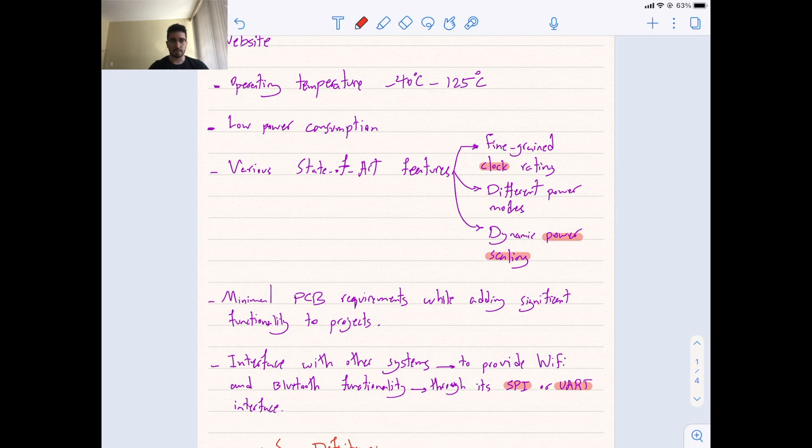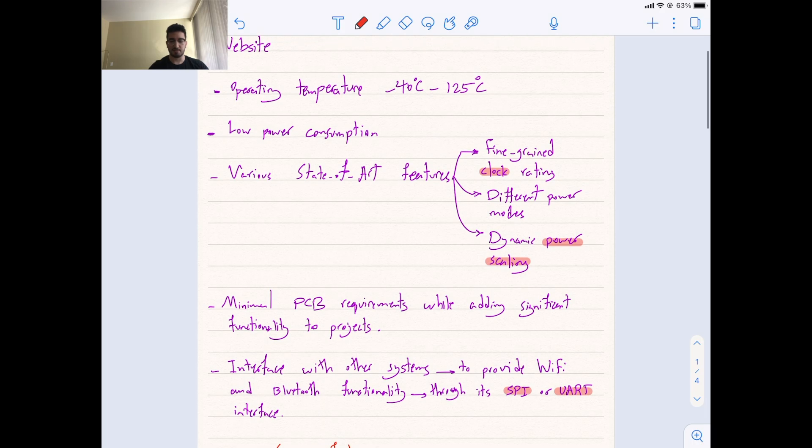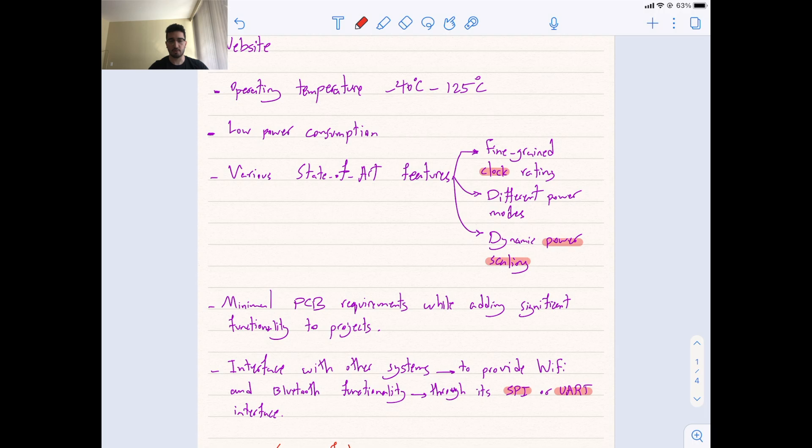Minimal PCB requirements while adding significant functionality to projects. So it's always a trade-off between how much PCB requirements a microcontroller has if you want to build different projects versus its functionality, how much functionality adds to your project. So it seems like I haven't done a lot of projects with ESP32, but it seems like it's a good balance between those two.